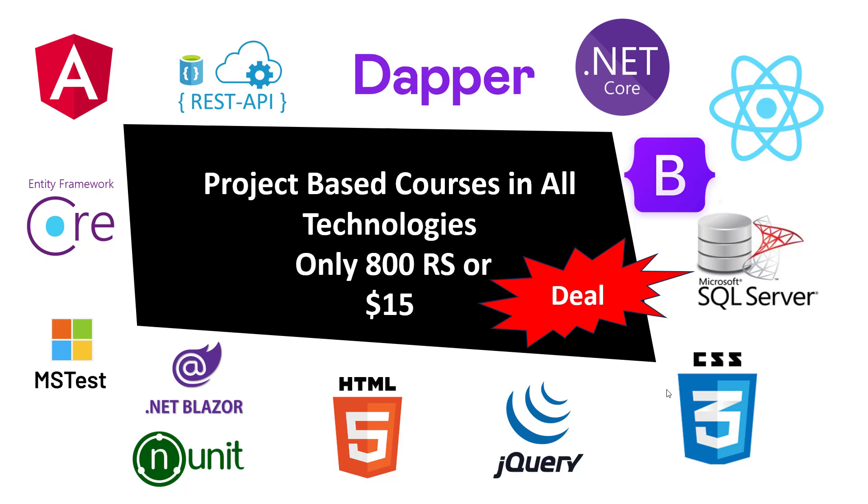I have a membership for you. In this membership I will provide you video tutorials, complete source code, and resource material on .NET Core, Dapper, REST API, Angular, Entity Framework Core.